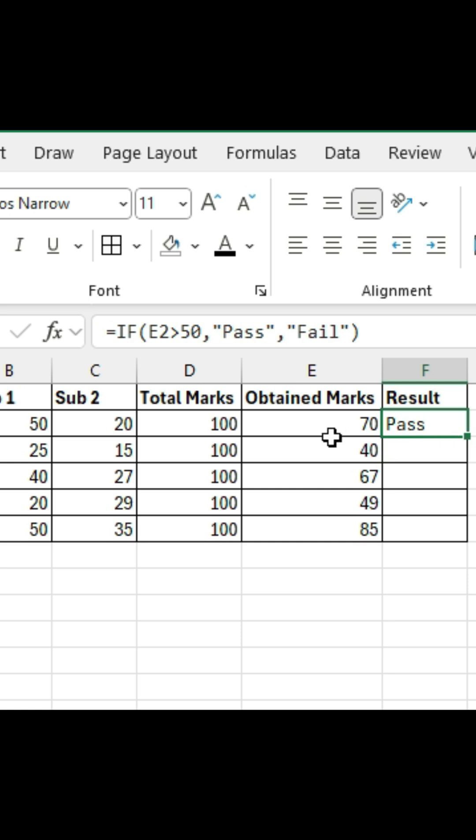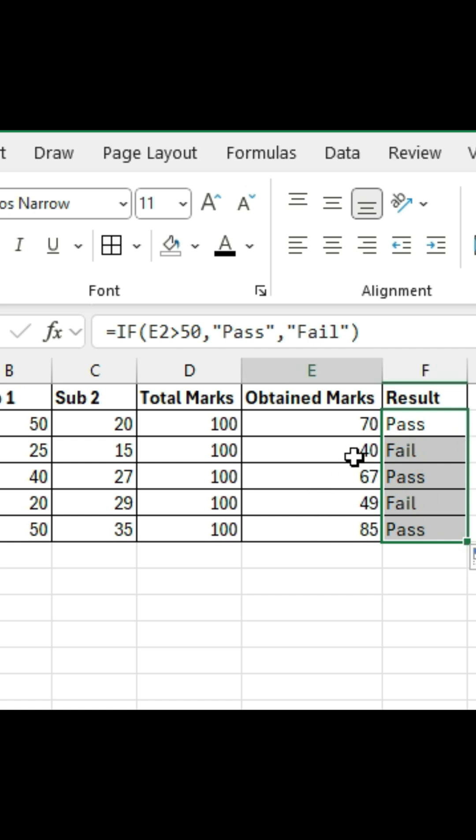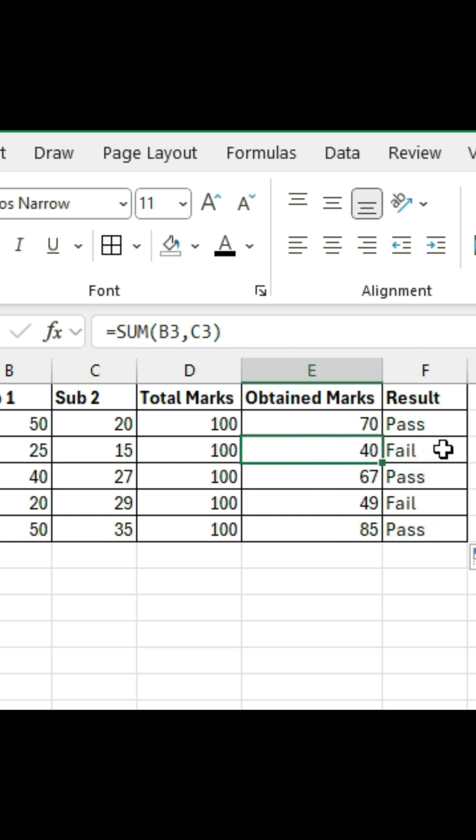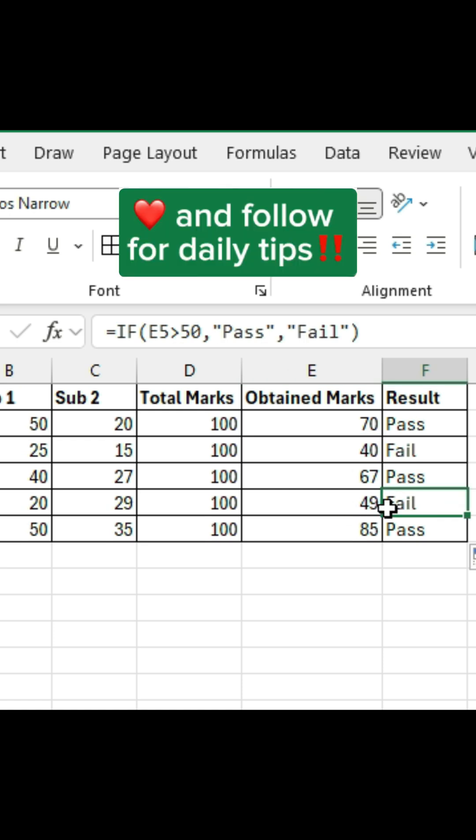And as you can see, because the grade is above 50, Excel gives us pass. If the grade were below 50, it would return fail. Pretty simple, right? Like and follow for daily tips.